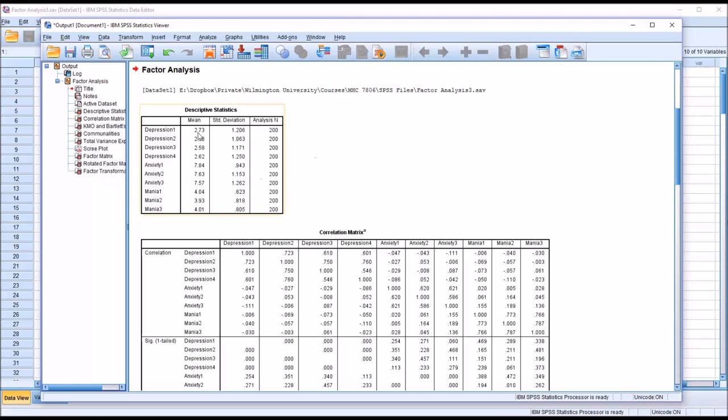We can see we have descriptive statistics at the top, the first table, mean, standard deviation, and the sample size.